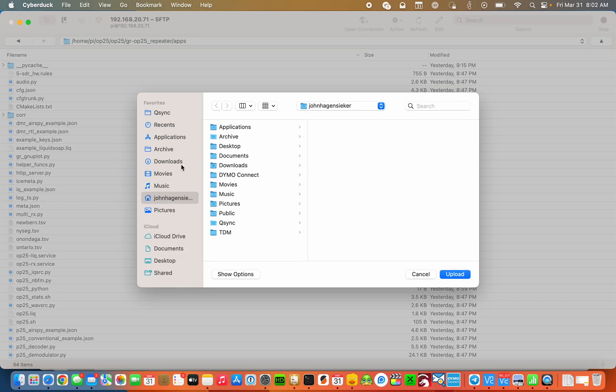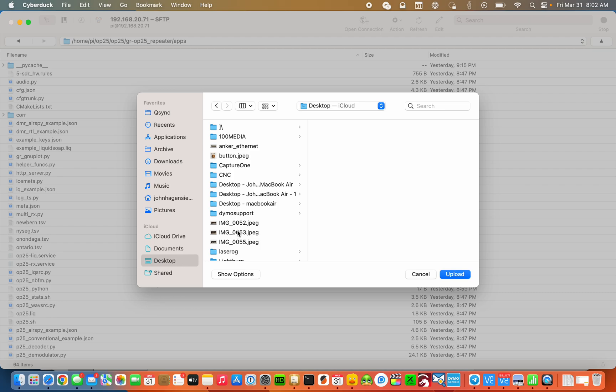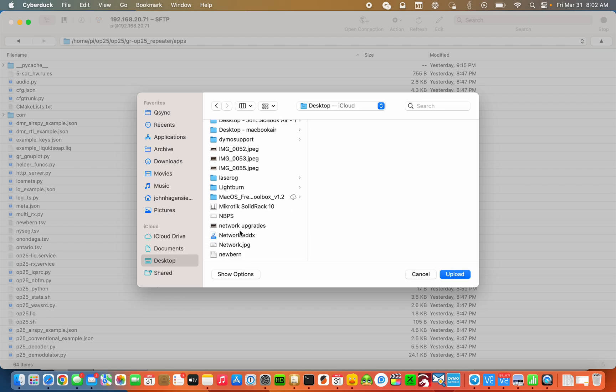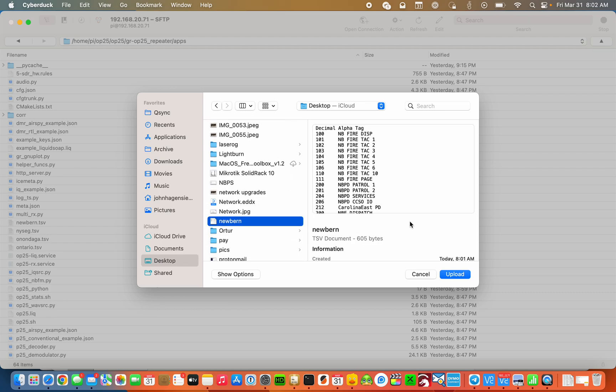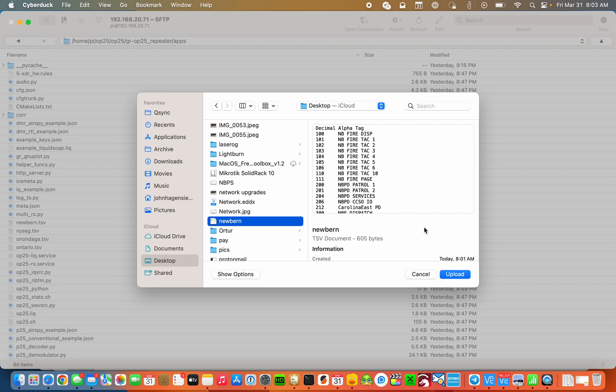And then let's go to the desktop and find my file. I'm not going to hit upload here because I actually have some talk groups in here that I don't want to overwrite that aren't in the radio reference list. So that's all there is to it. That's the simplest way to grab the talk group IDs and upload them to your OP25 instance.